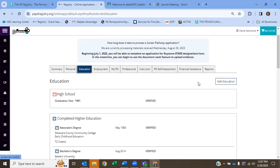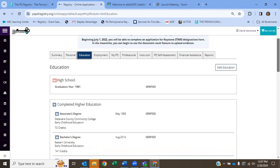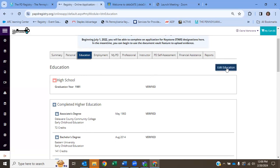When you get to education, here is where you're going to, and we're going to concentrate on this. You're going to put as much information as you can because the PD Registry is not going to recognize your career level without that. So you are going to want to put in your high school diploma. And to do anything on this page, you're going to hit edit education.